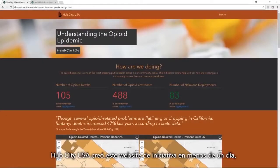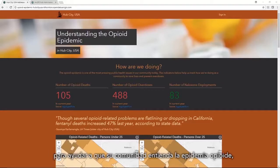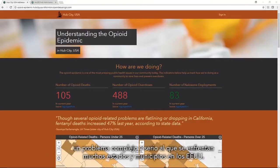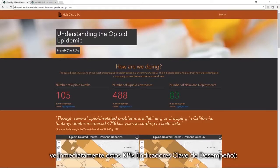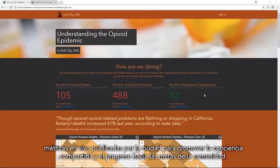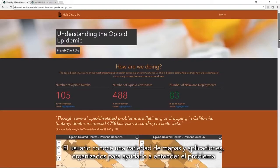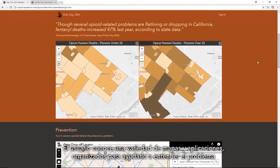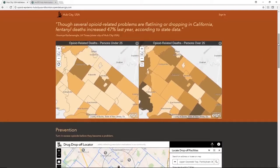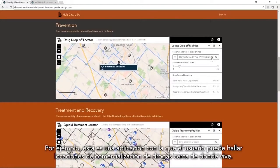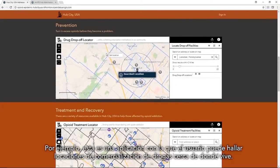Hub City USA created this initiative site in less than a day to help their community understand the opioid epidemic — a complex and serious issue that many states and municipalities are currently dealing with. A user visiting the site, like a city resident or an invested NGO, immediately sees KPIs, or key performance indicators — live metrics made available by the city to promote shared awareness. The user then walks through a variety of interactive maps and applications to help them understand the issue and what they might do to help — for example, an application where a user can find drug drop-off locations near their home.